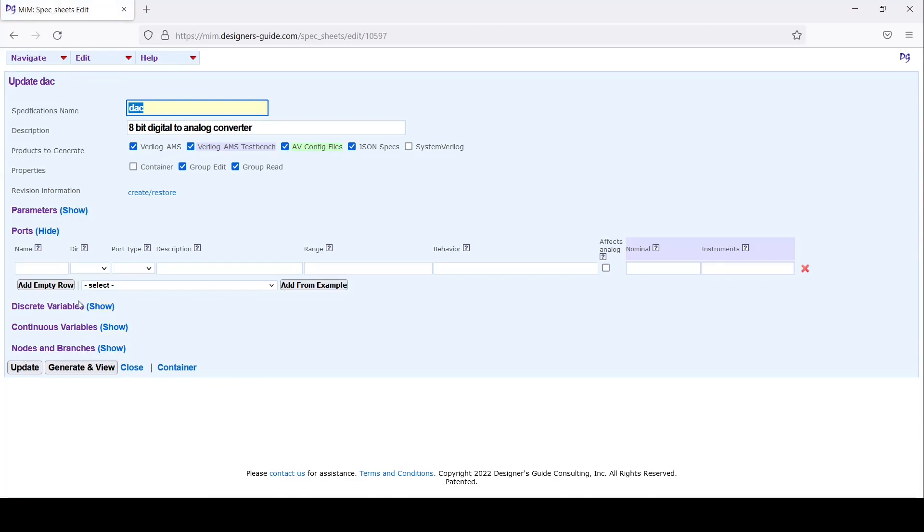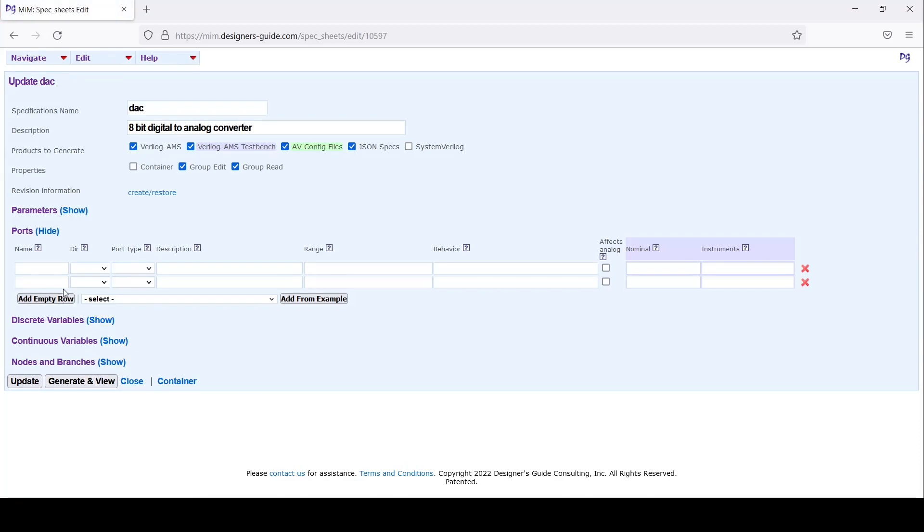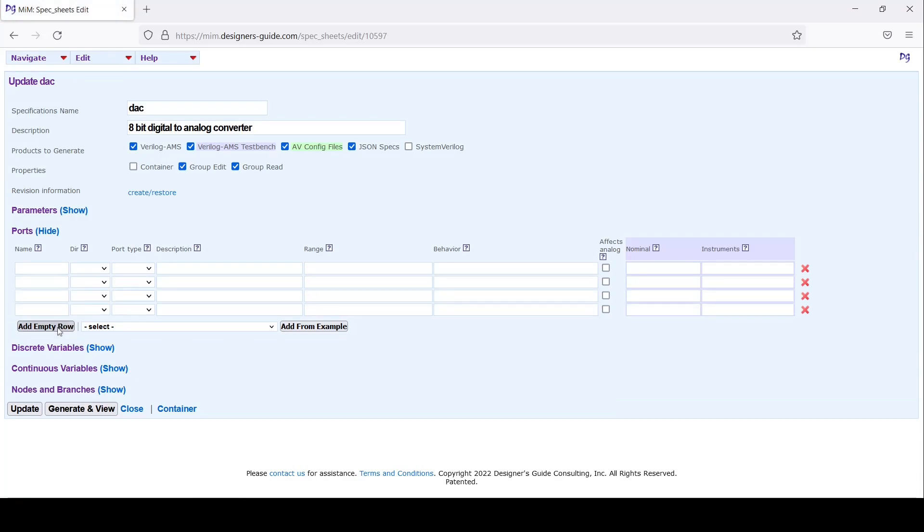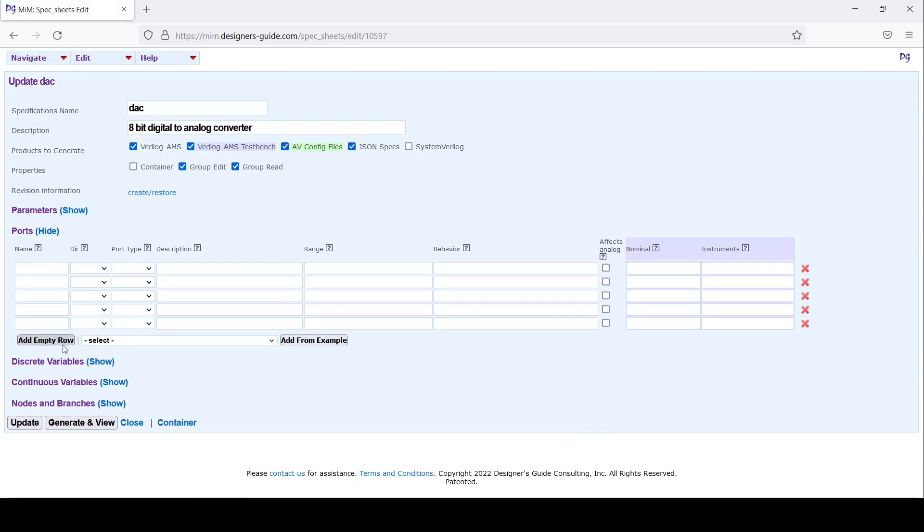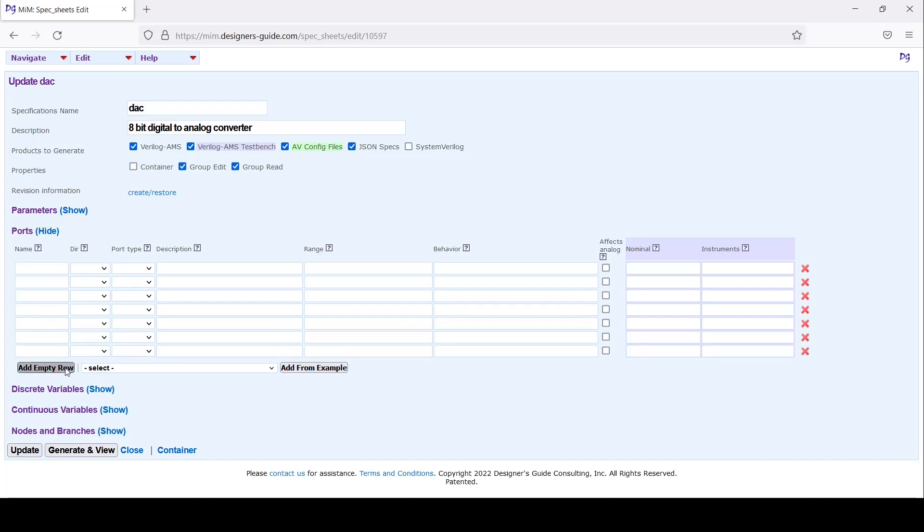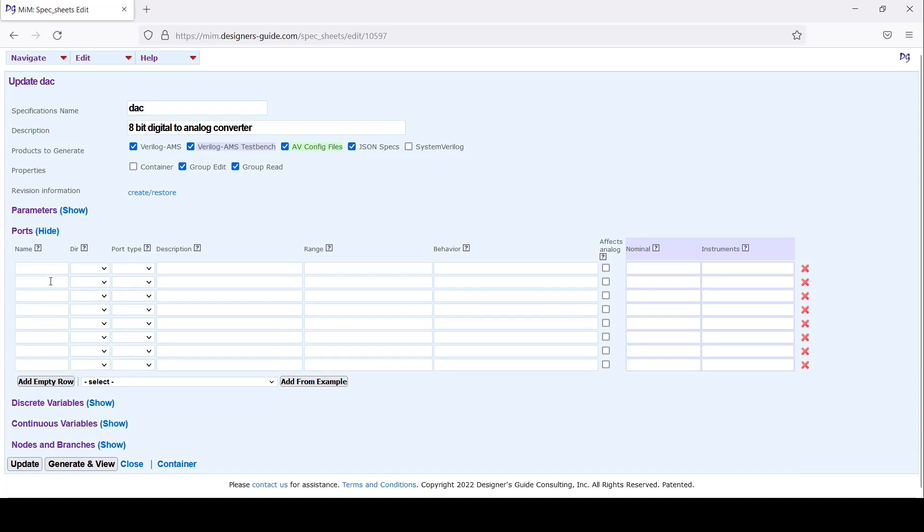Now I'm going to start entering the pins for this DAC. Normally you'd be able to import the symbol or an empty model to get the pins so you wouldn't have to type them in, but we're going to pretend we're doing a top-down design where we don't actually have anything to start with.